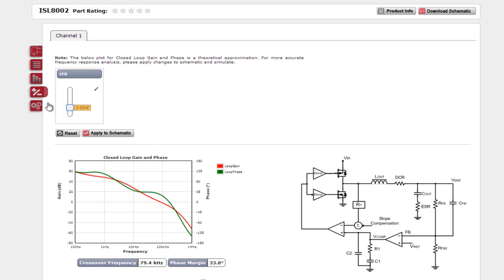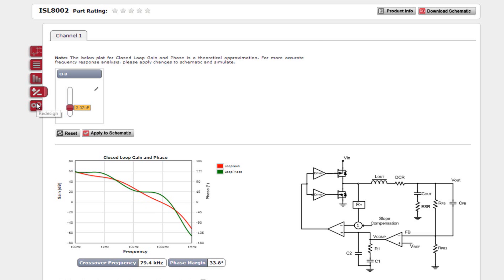The last tab here is the Redesign tab. This tab will allow you to start your design over or create a new design with different parameters. For example, if you wanted to use external compensation, you would click the External and then Design.